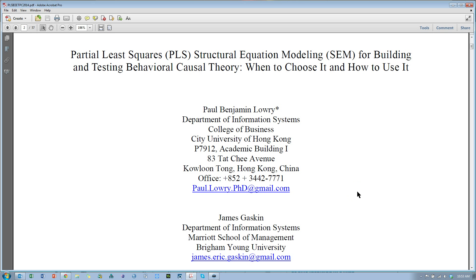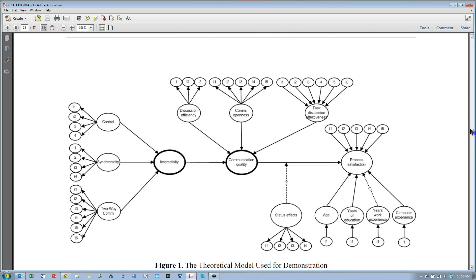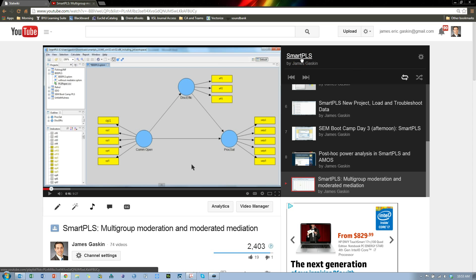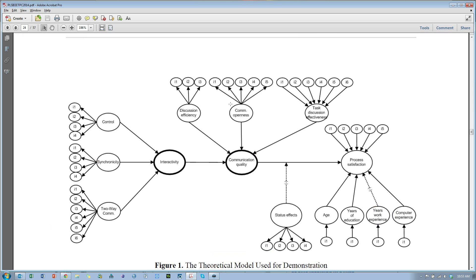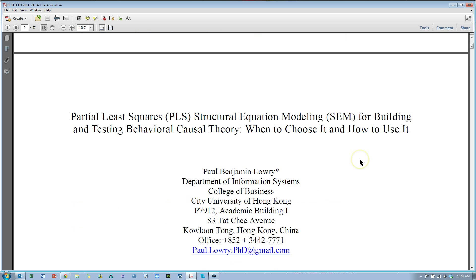Hello everybody, I have some good news. Recently Paul Lowry and I published an article on the use of PLS, and we use SmartPLS to demonstrate how to do several analyses for a model as complicated as this one. We reference a bunch of my YouTube videos in my SmartPLS playlist, so now when you're doing these analyses you can actually cite this paper in order to support your analyses.